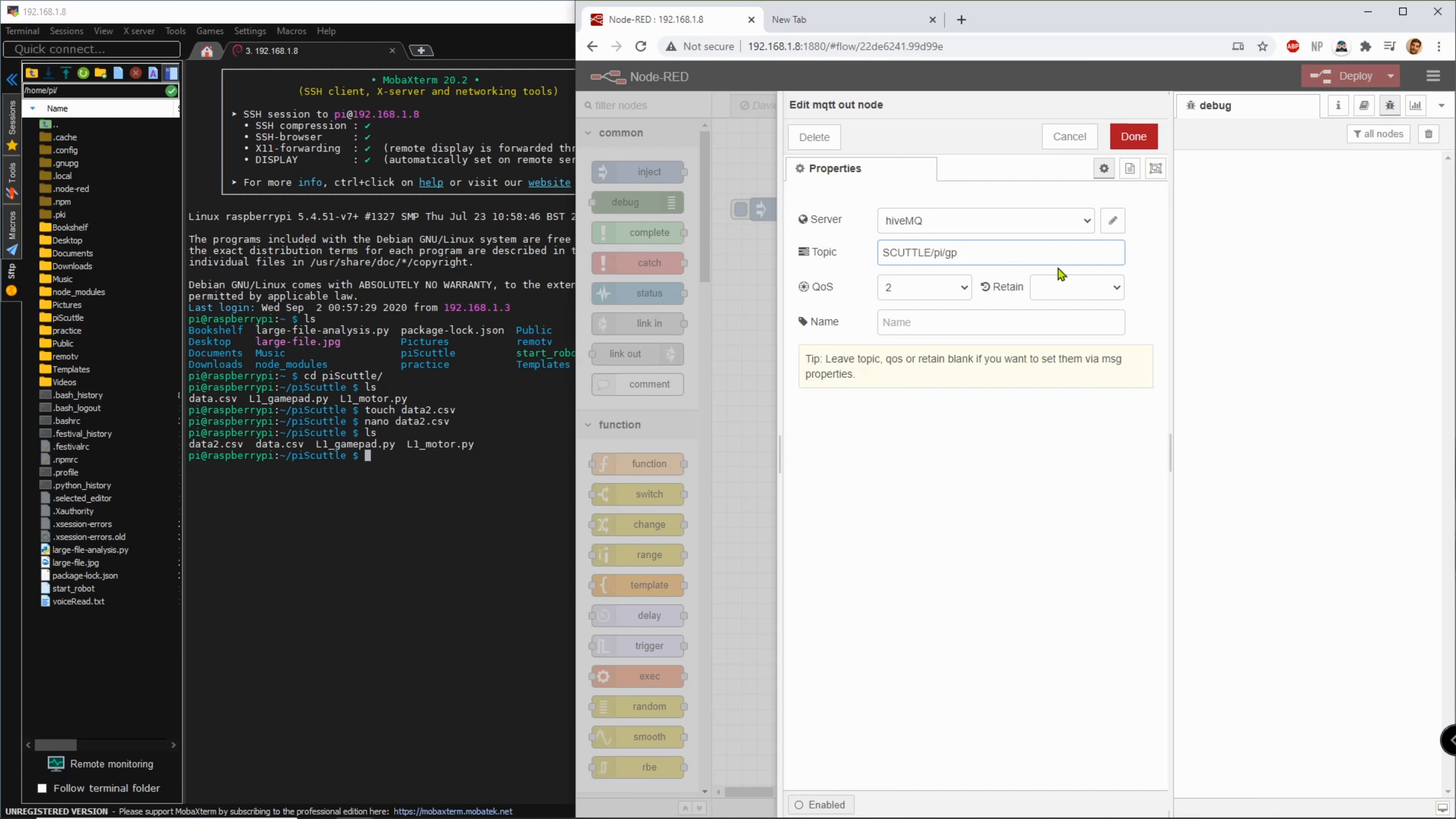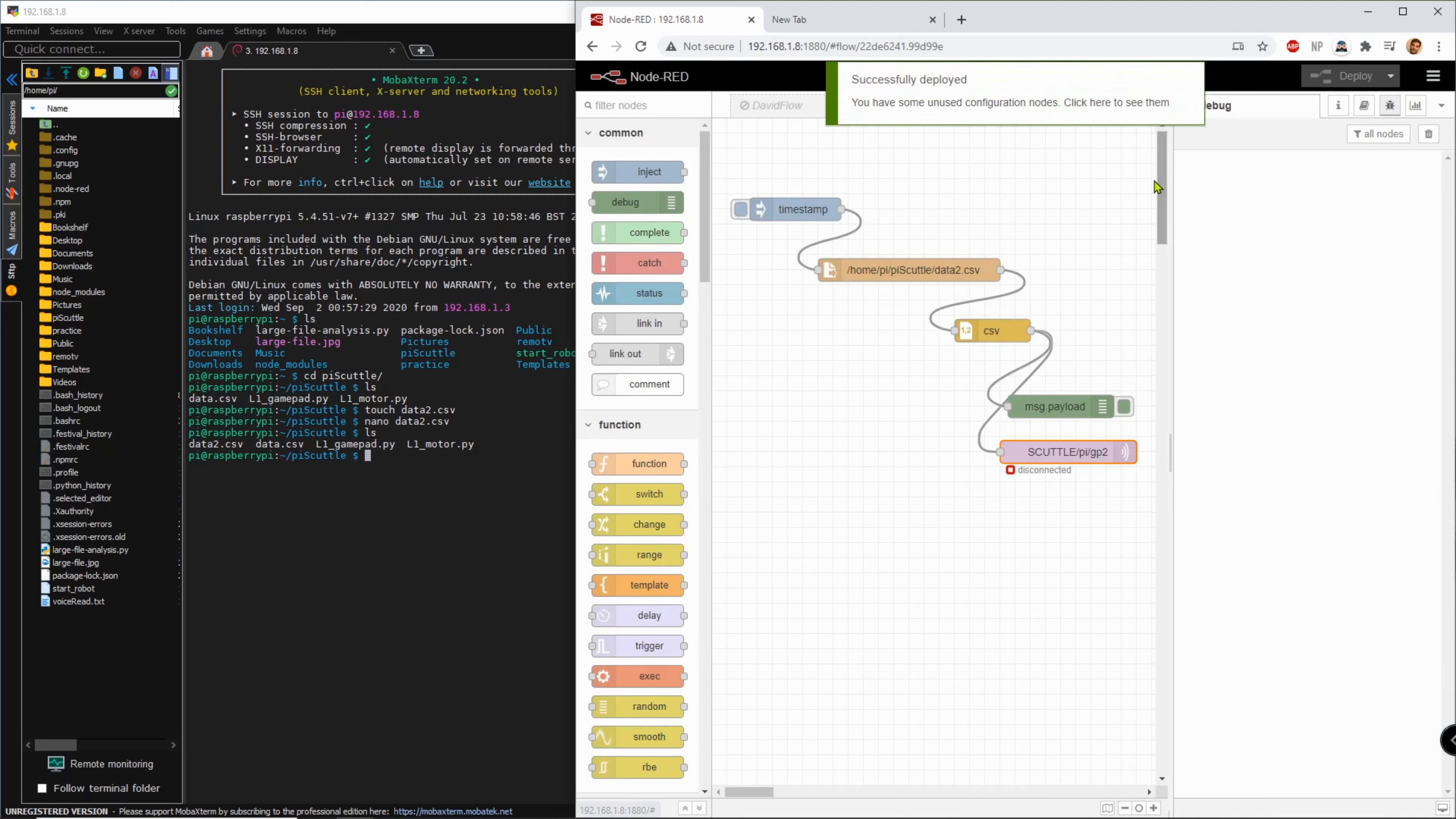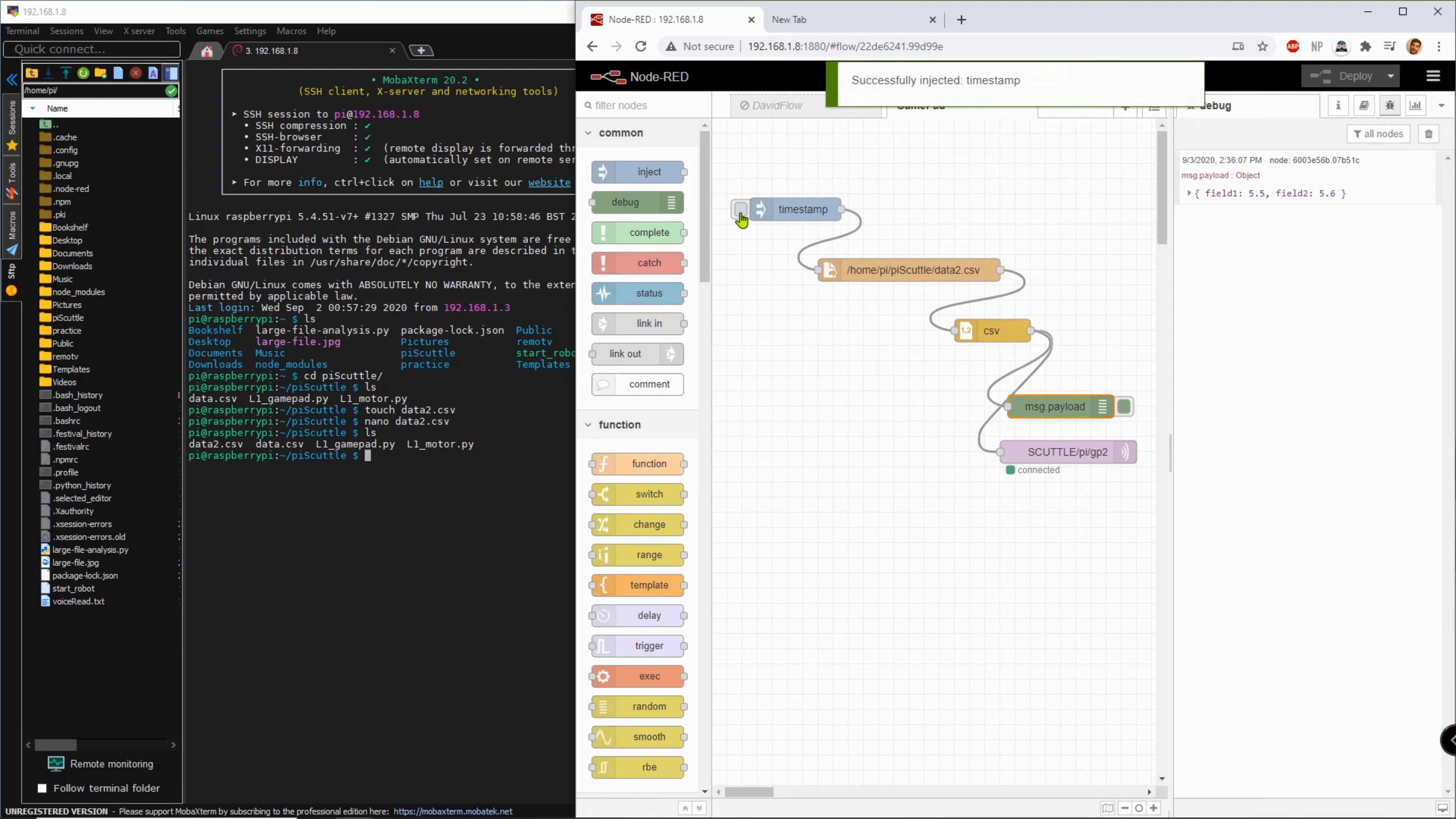I'll call it GP, I'll just leave it as GP, no GP2 since I have a new file and click done. And these blue bubbles need to be cleared because it shows there's changes so I hit deploy.